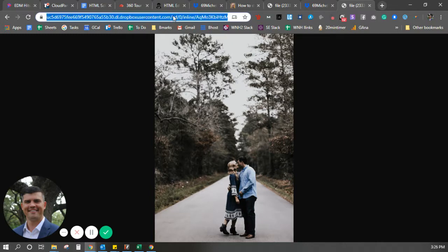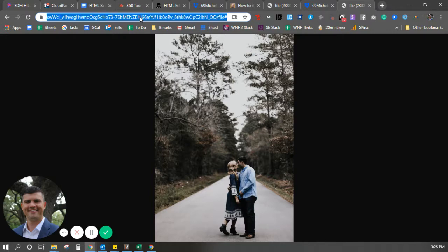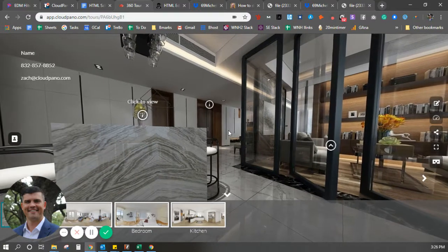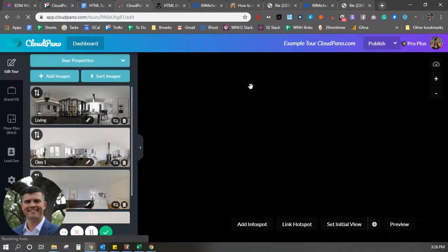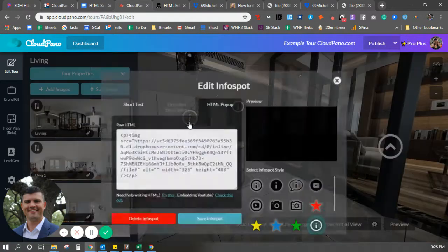Now this is the link I want right here — this output link up here. It's all kinds of random numbers and letters and dots. I'm going to copy this link: Control A to select all, Control C to copy. Go back to CloudPano and go to edit tour. I'm not going to paste that link into my info spot yet, but I'm going to show you the steps so you know.